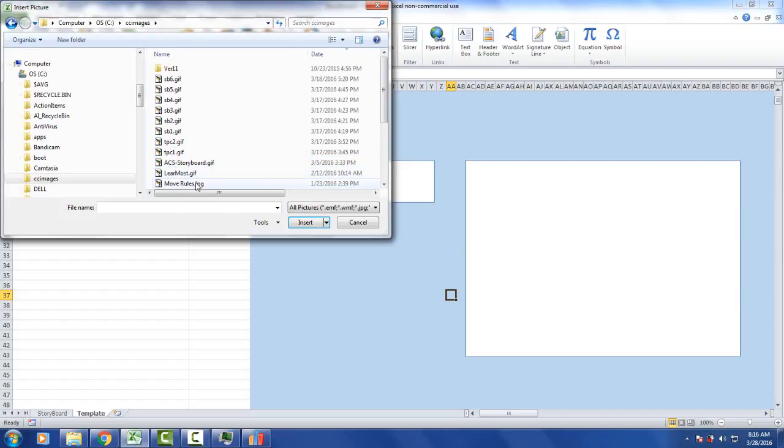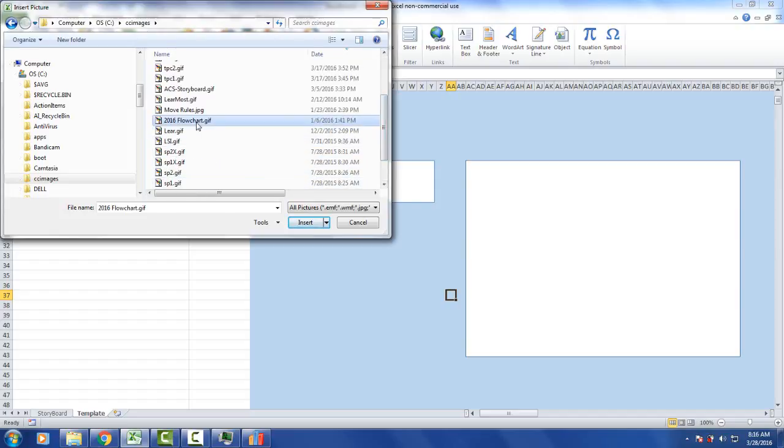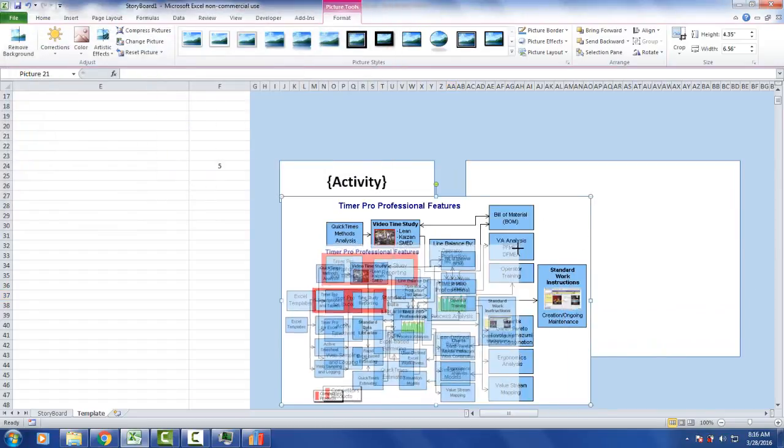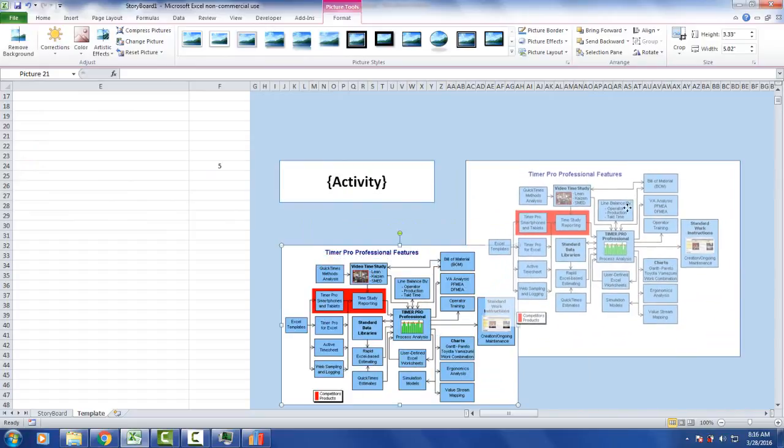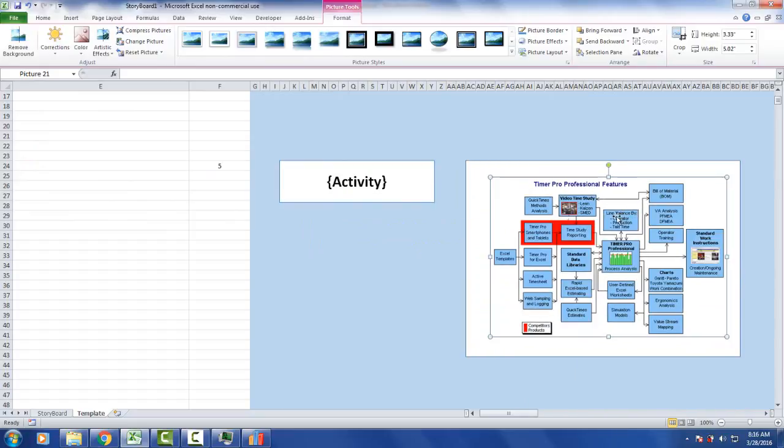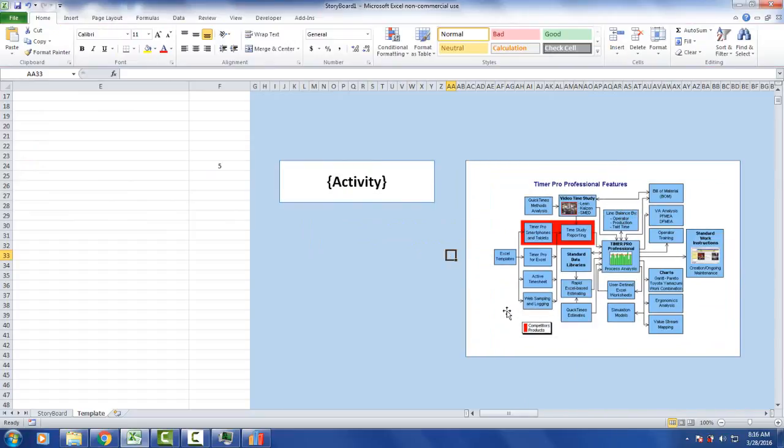And I'll pick up a flow chart here. Make sure it fits the space. So I make it fit right in here like it does there. And now I'm ready to try it here.